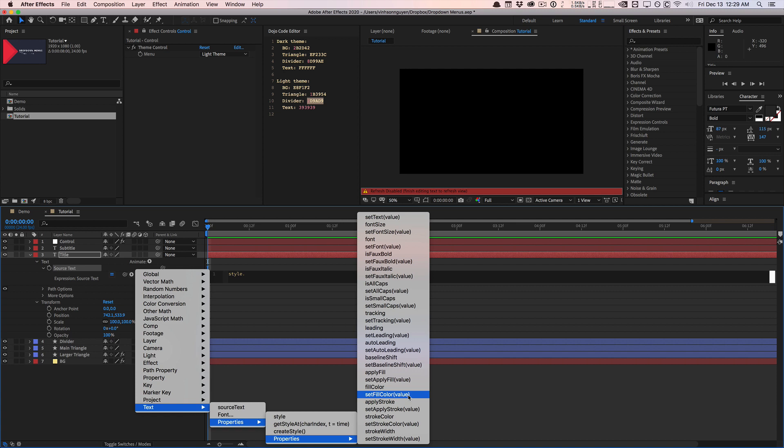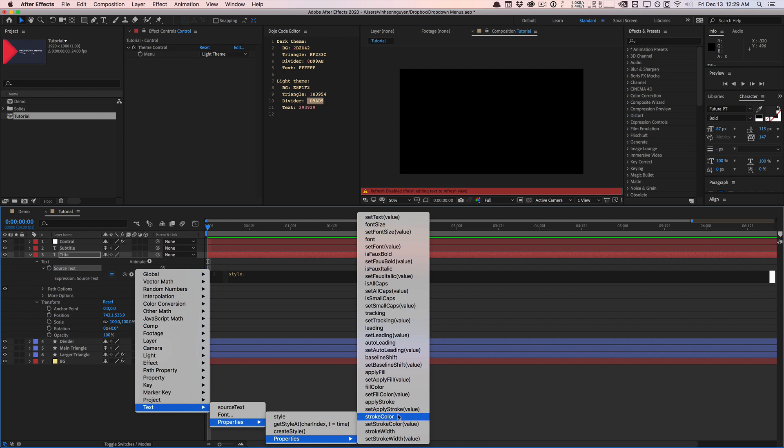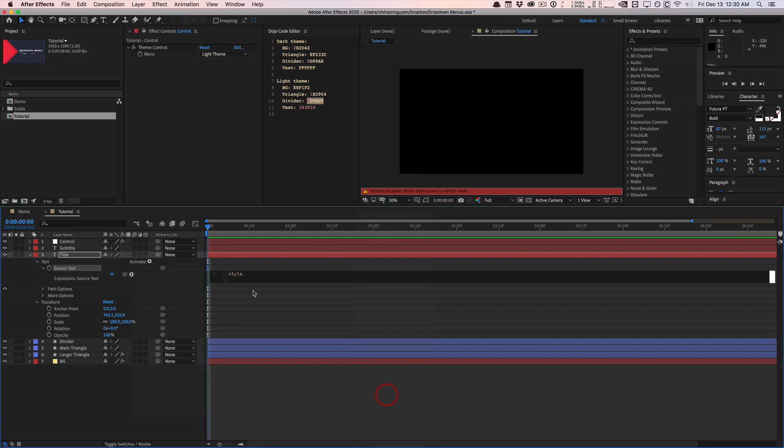So as you can see, there's a lot of options. We can set the font. We can change the font size. We can get the font size. We can read the font size. We can apply strokes, get the stroke color, set stroke colors. We can do a whole bunch of stuff. And these are just under style. There's more controls for source text. I'll probably make a separate tutorial about this if you guys want. I just kind of want to show you guys just kind of briefly what's going on. So what I want to use right here is the set fill color.